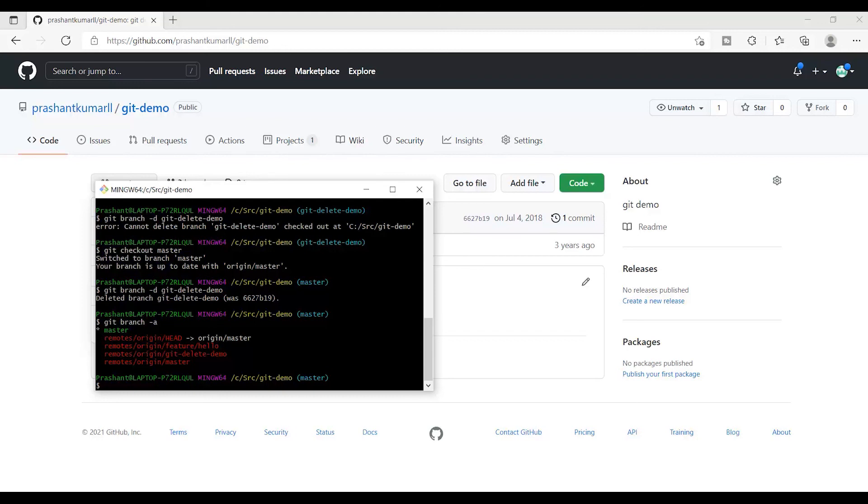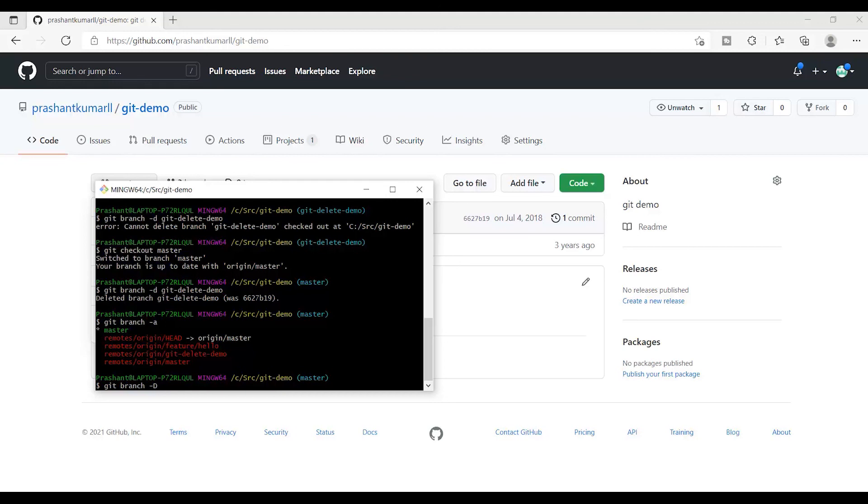Let's say by some chance your branch becomes corrupted. What you can do is use the command git branch -D. This time you have to use the command in caps since this is a corrupted branch, you need to delete it forcefully. Git-delete-demo. Since I have already deleted it from my local once, it will not find it and is not going to delete it.